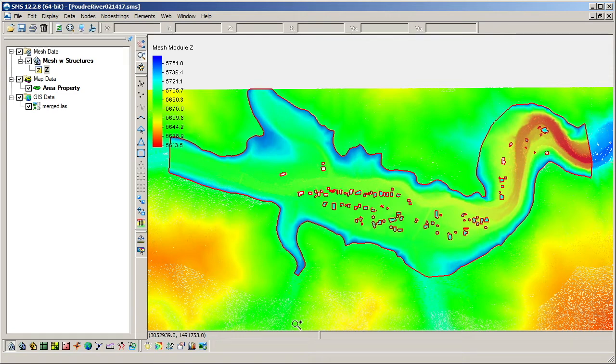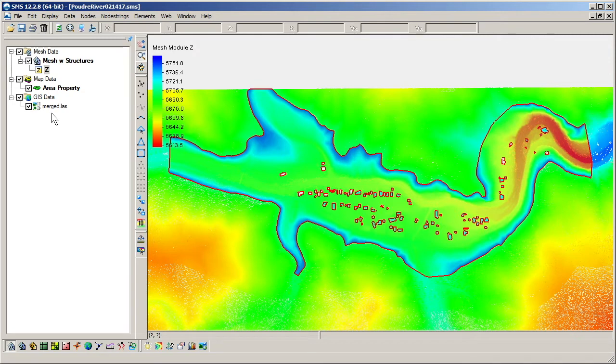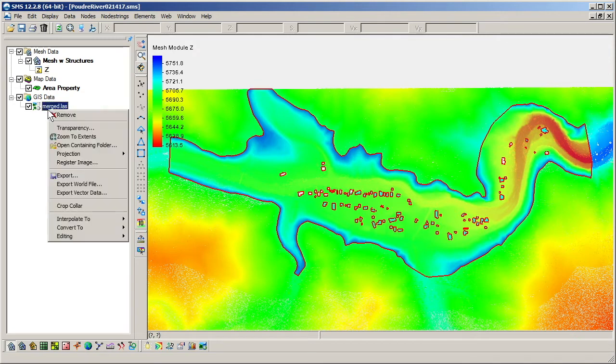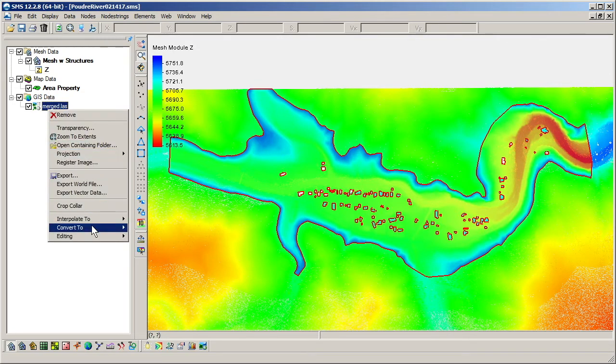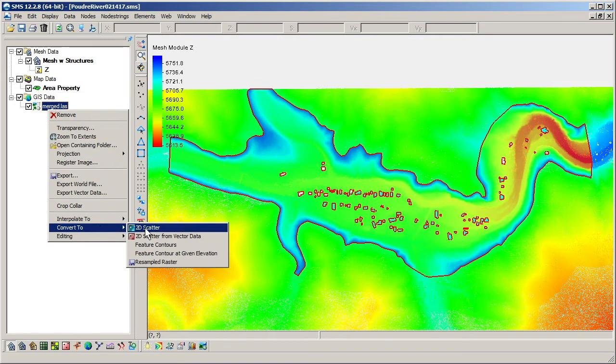Now that the elevation data is imported into SMS as an image, we will need to convert it to a scatter set by right-clicking on the image under GIS Data and using the Convert to 2D Scatter command.